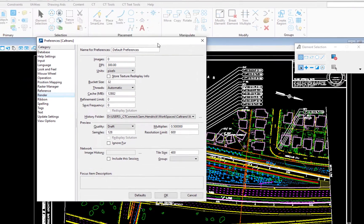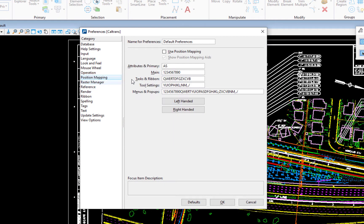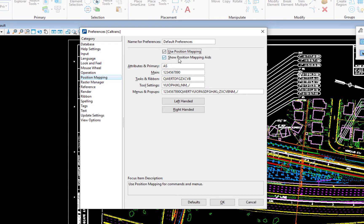On the preferences dialog, under position mapping, you need to turn on position mapping. If I do that, it also says show position mapping aids. I click OK.